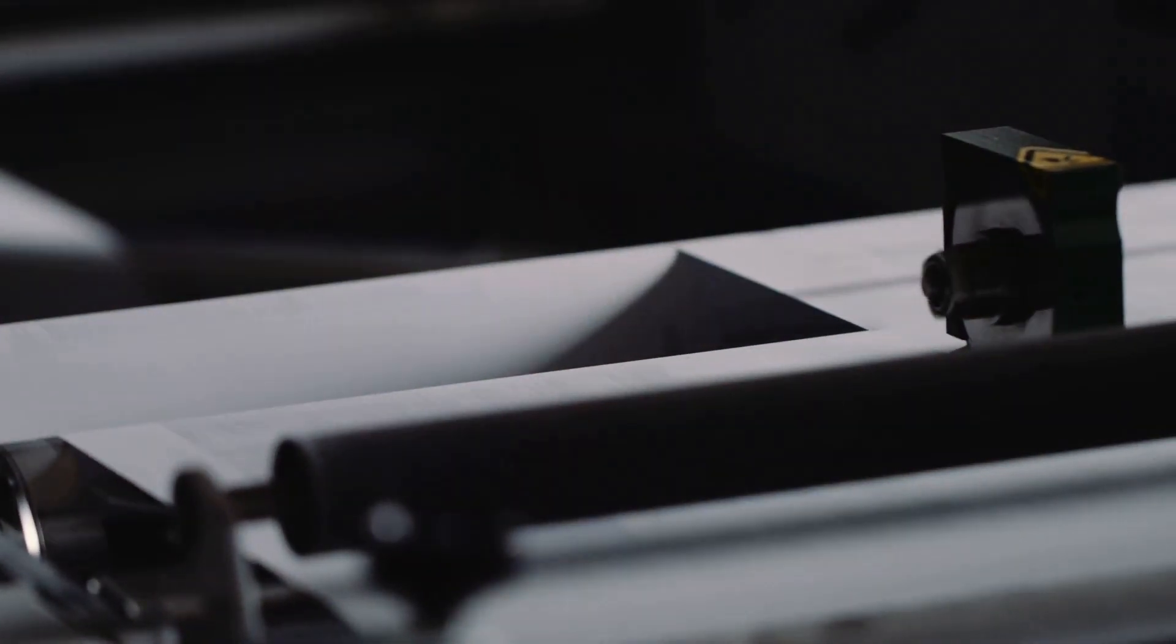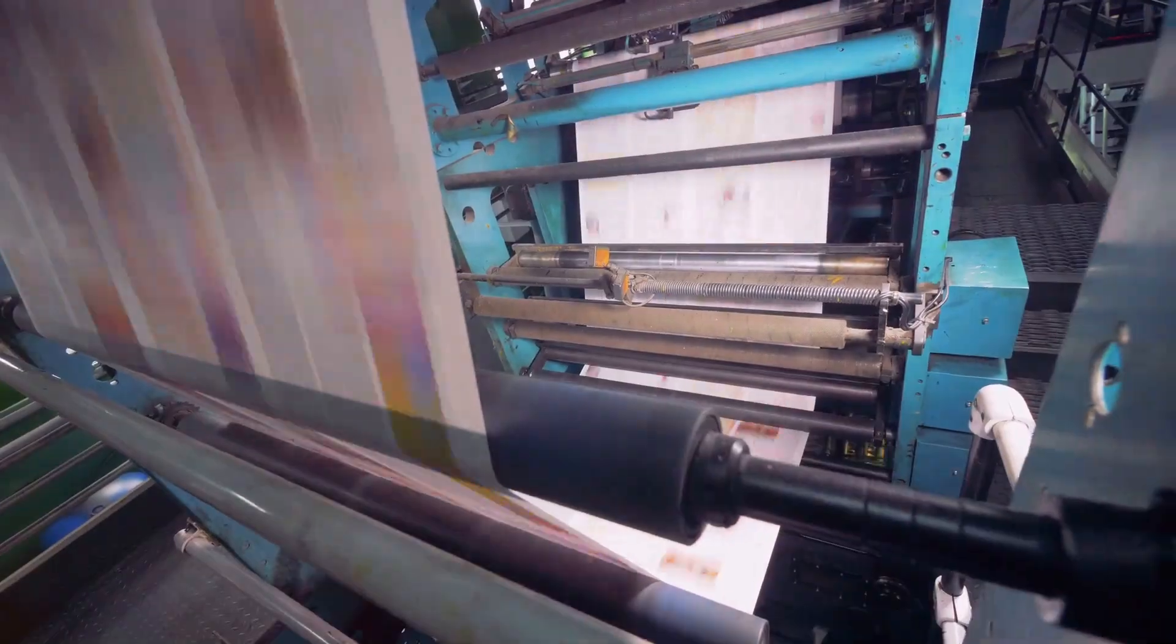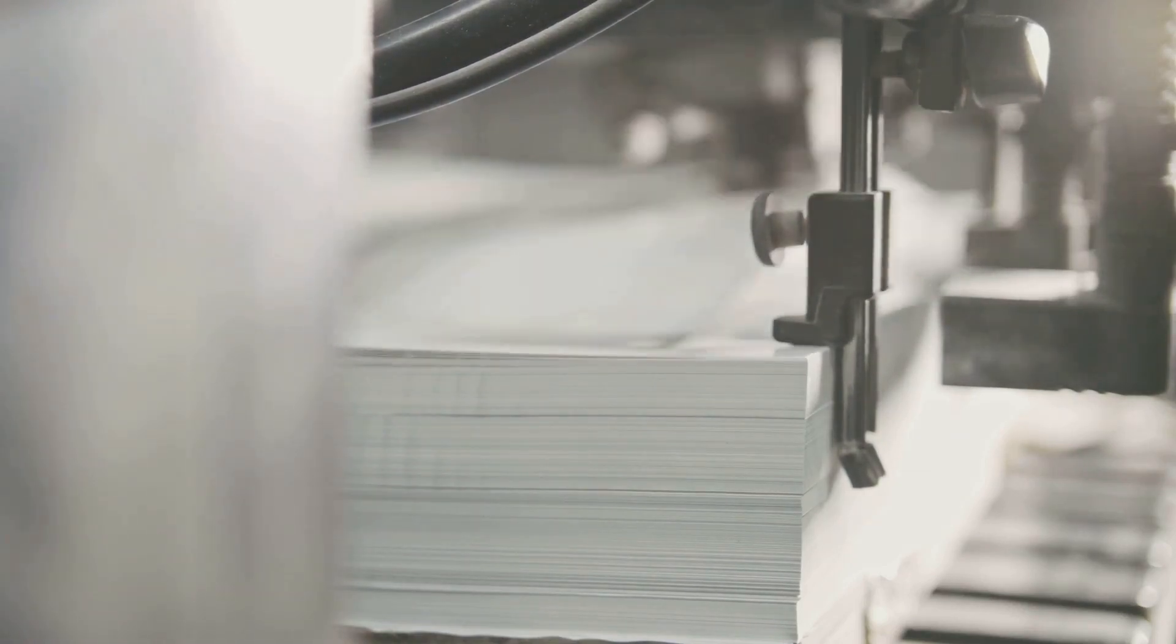Embracing the future of flexo. As technology advances, the world of flexographic printing continues to evolve. New inks, plates, and printing presses are constantly being developed, pushing the boundaries of what's possible in terms of print quality and efficiency.